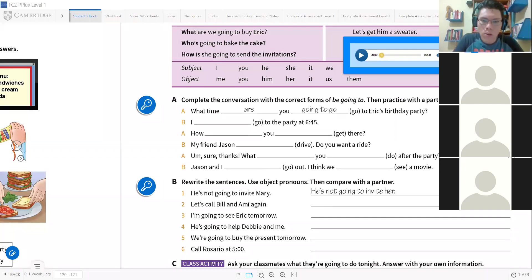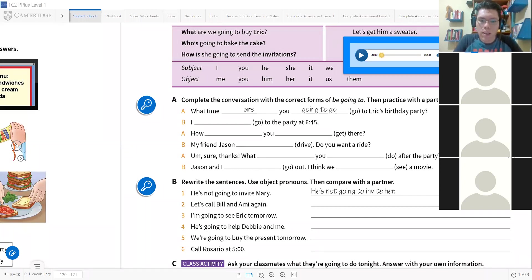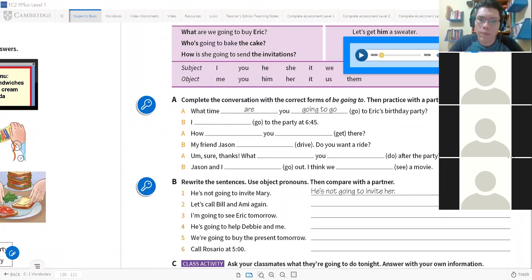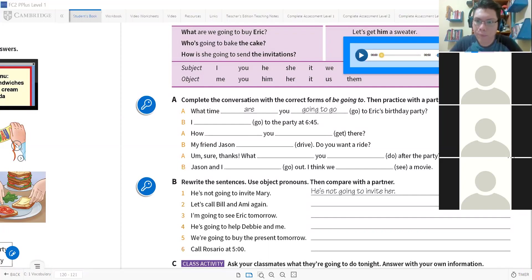Cuidado con esas porque luego se equivocan y colocan 'we.' Are going to go out. Así que diría Jason and I are going to go out. Jason y yo vamos a salir, vamos a salir a pasear.